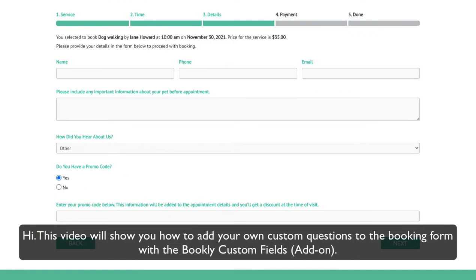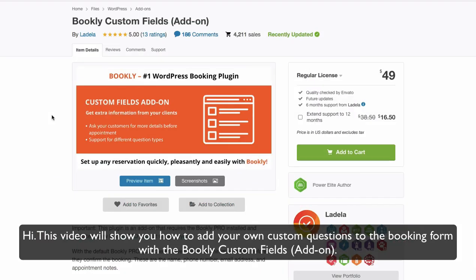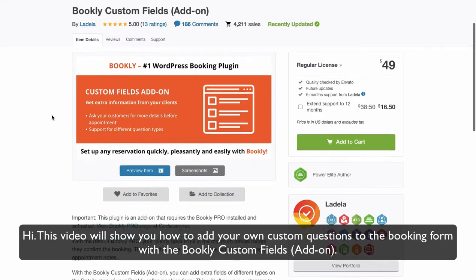Hi, this video will show you how to add your own custom questions to the booking form with the Bookly Custom Fields add-on.